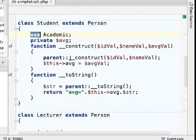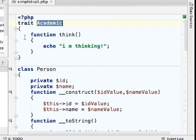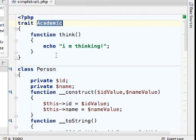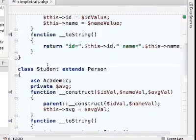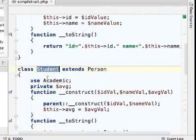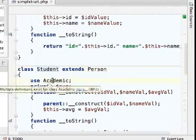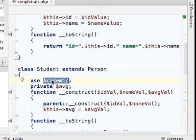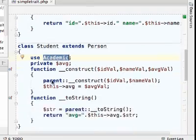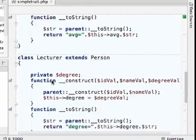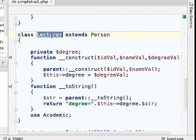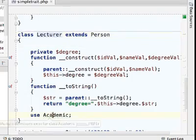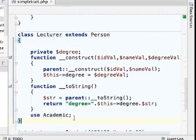So for example, in this case, the trait academic includes the definition for think. The student class uses the academic trait. The lecturer class also uses the trait academic.